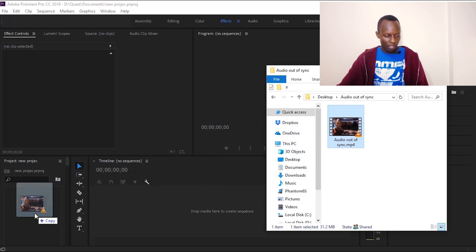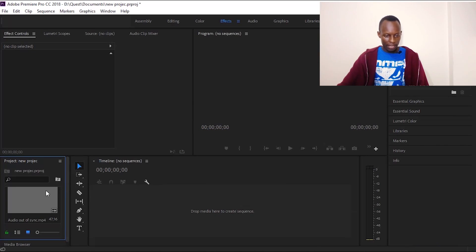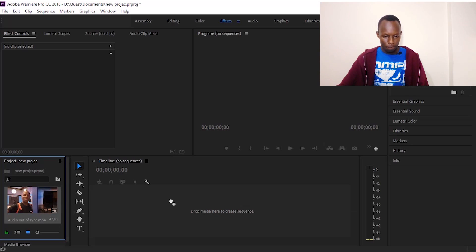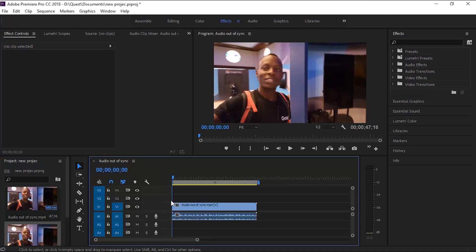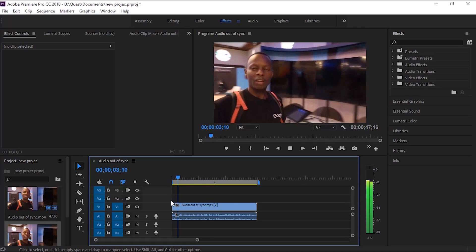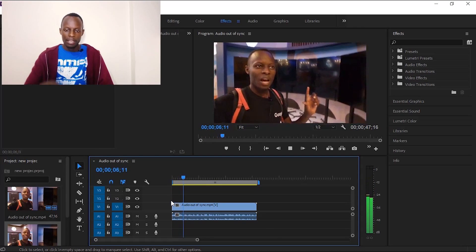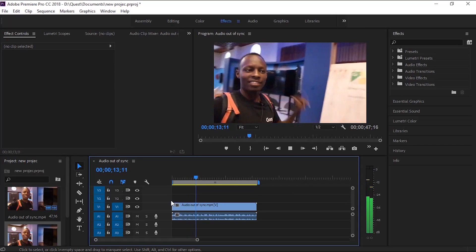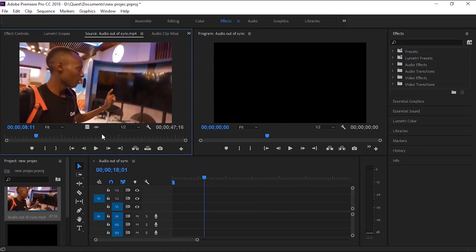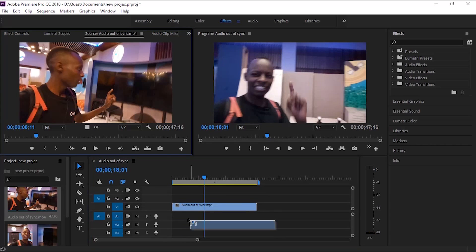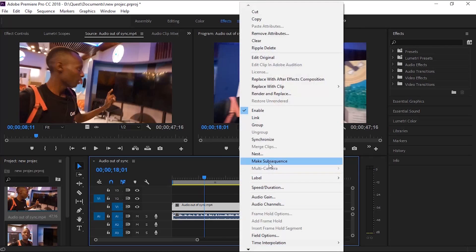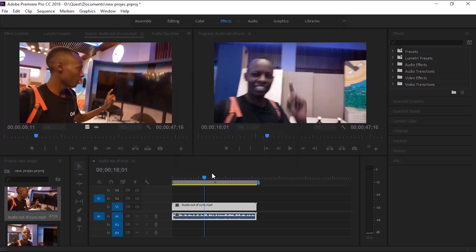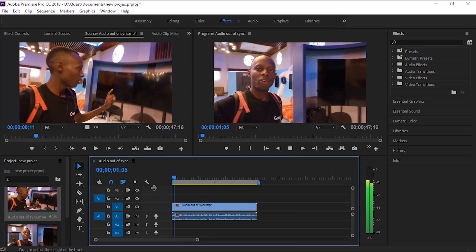So once you import the video and drop it on the timeline and then try to play it — as you can see, the audio goes out of sync right away. I've also tried using the synchronizing feature in Adobe Premiere where you import the video and audio separately and then try to synchronize them, but it's not working either.